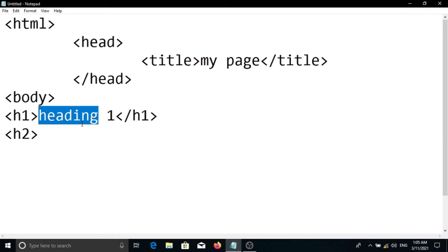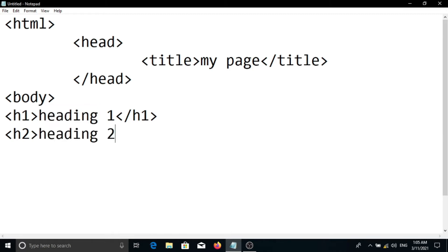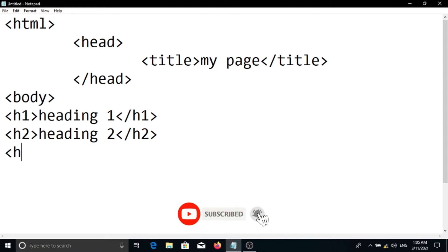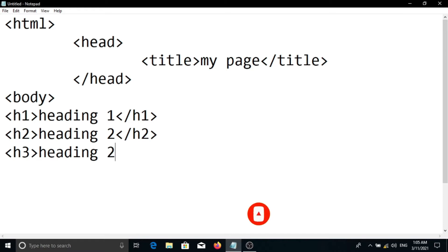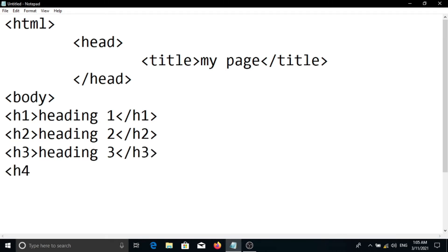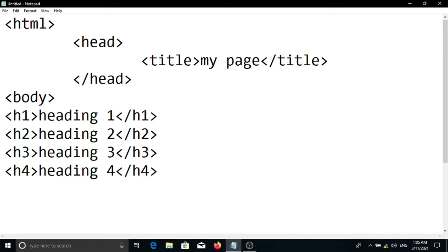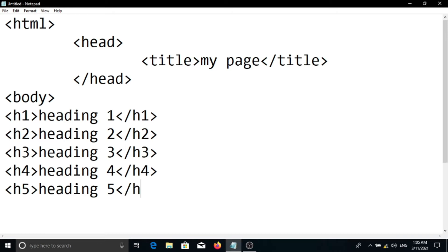It's h2, close. It's h3, close. It's h4, close. It's h5, close. It's h6 — we will write h6 for the language heading as well.